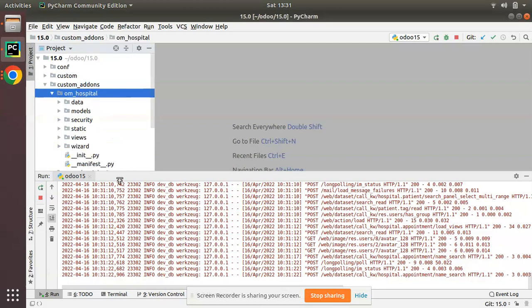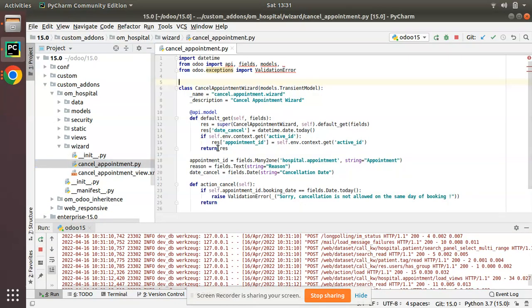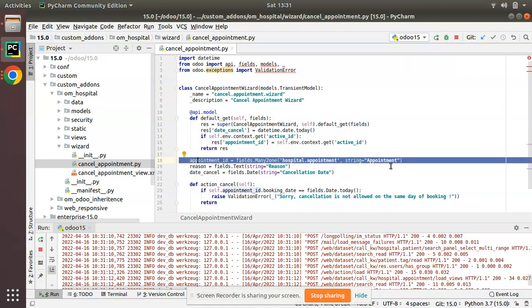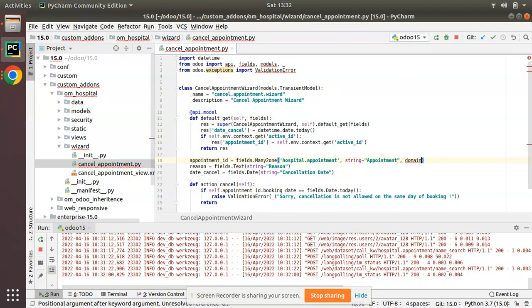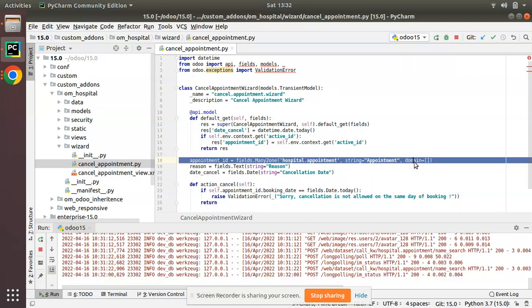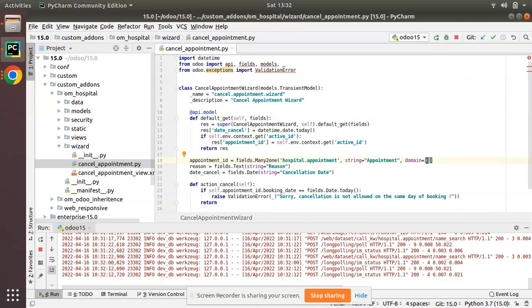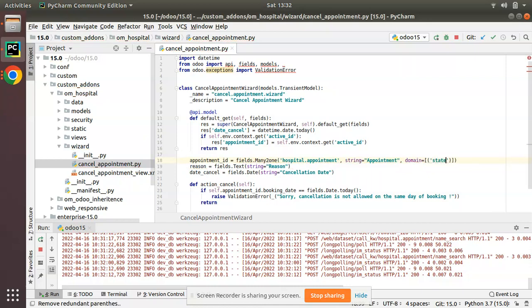So we have to apply domain for this appointment ID field. I'll go to PyCharm - we have the custom add-ons and om_hospital module. I'll go to the wizard folder where we have cancel_appointment.py, where we have defined that model and the appointment ID field. The domain can be applied from the Python side as well as the XML side. Let's start with the Python side. Along with the field definition I will add one more key: domain equal to an empty list.